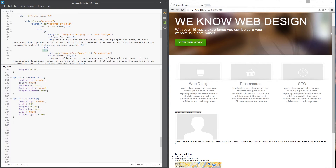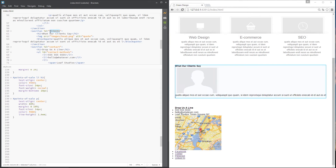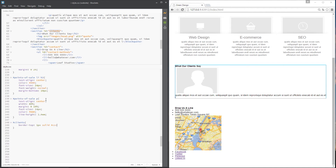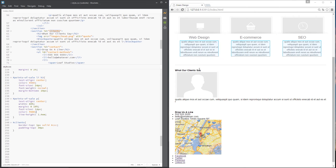Now let's move on to the second section — the clients section. I'll grab the clients ID and give it a border-top of 1 pixel solid #CCC, which is a light gray. Then a padding-top of about 30 pixels to bring the content away from the border a little bit. Next I want to style the h2 which had a green box around it, centered on that dividing line.